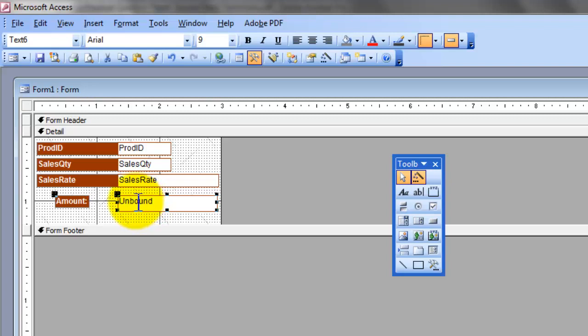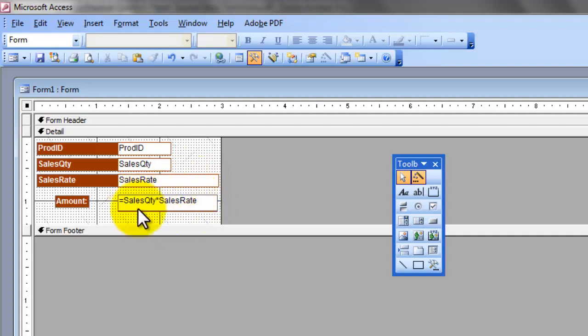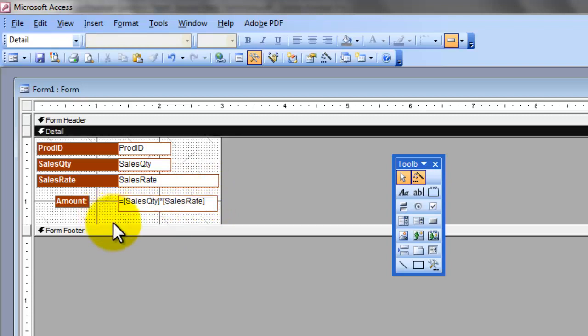The label will be amount and inside this text box, double click when your mouse pointer is I-beam. It will come, the insertion point will appear inside the box. Here you will enter the formula or the record source. Type here equals to, we need to display the value of sales quantity into sales rate inside this amount box. Equals to SalesQTY, sales quantity multiplied with sales rate and click outside the form.